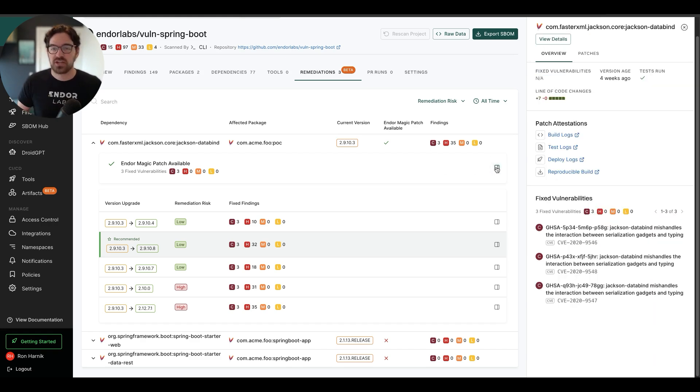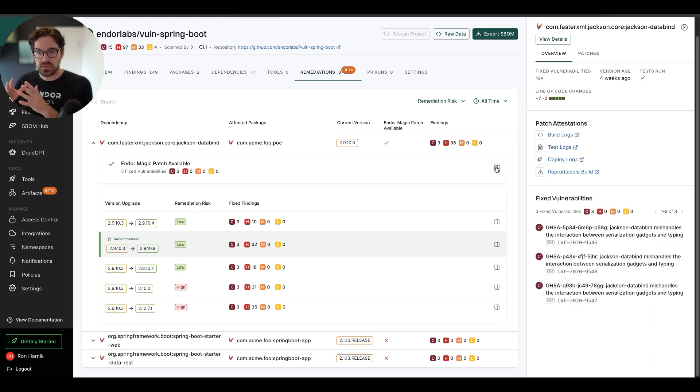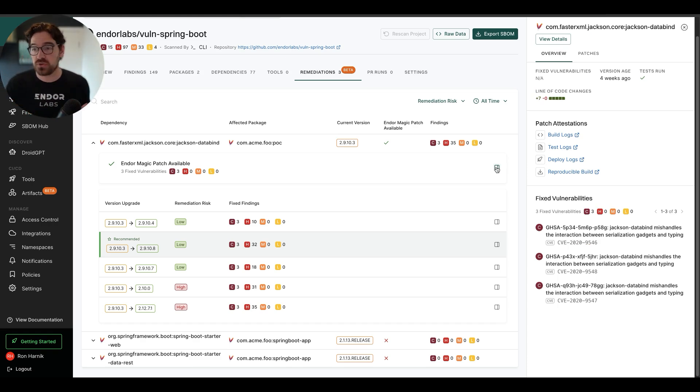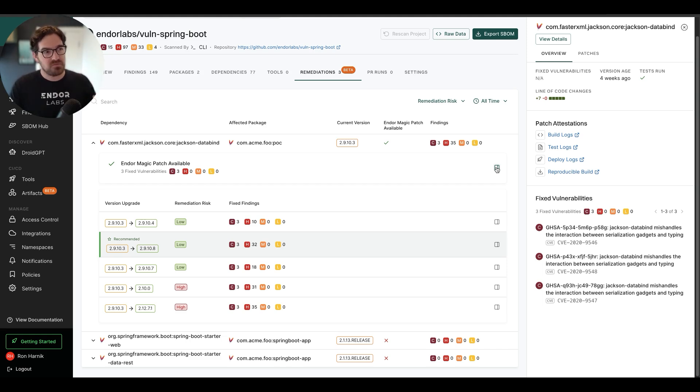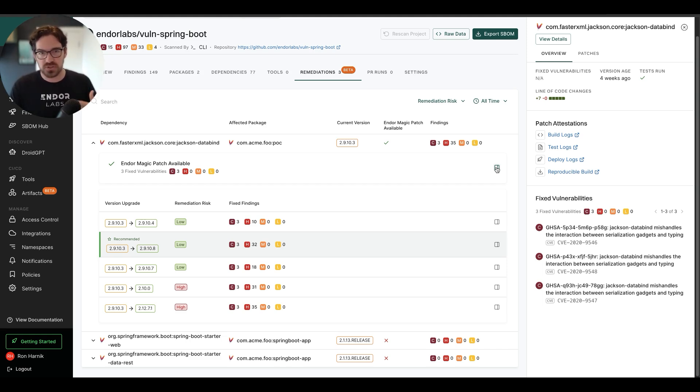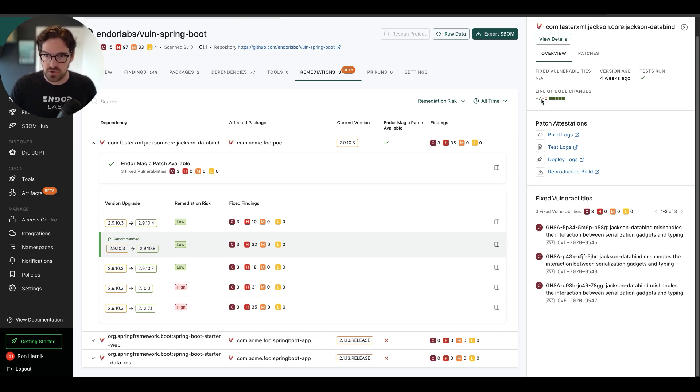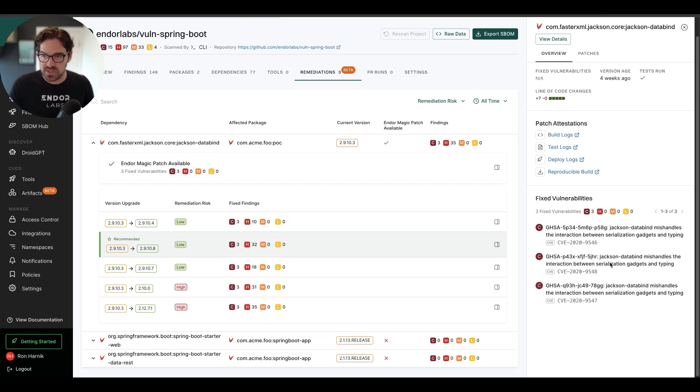With EnderMagic patches, Endor Labs will patch the vulnerabilities that are critical to you and will backport them to the version of the code that you're already using. If it would have taken me 50,000 lines of code to refactor and to upgrade to latest, it will take me seven lines of code to use the EnderMagic patch and fix these three critical vulnerabilities.